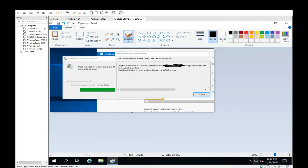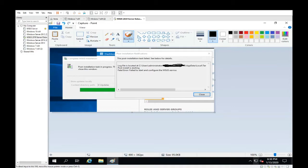Once you've installed your WSUS and run the post install task, you'll select where you're going to point to your updates and hit next. Then after a couple of minutes you'll get hit with this error message: Fatal error. Failed to start and configure the WSUS service.